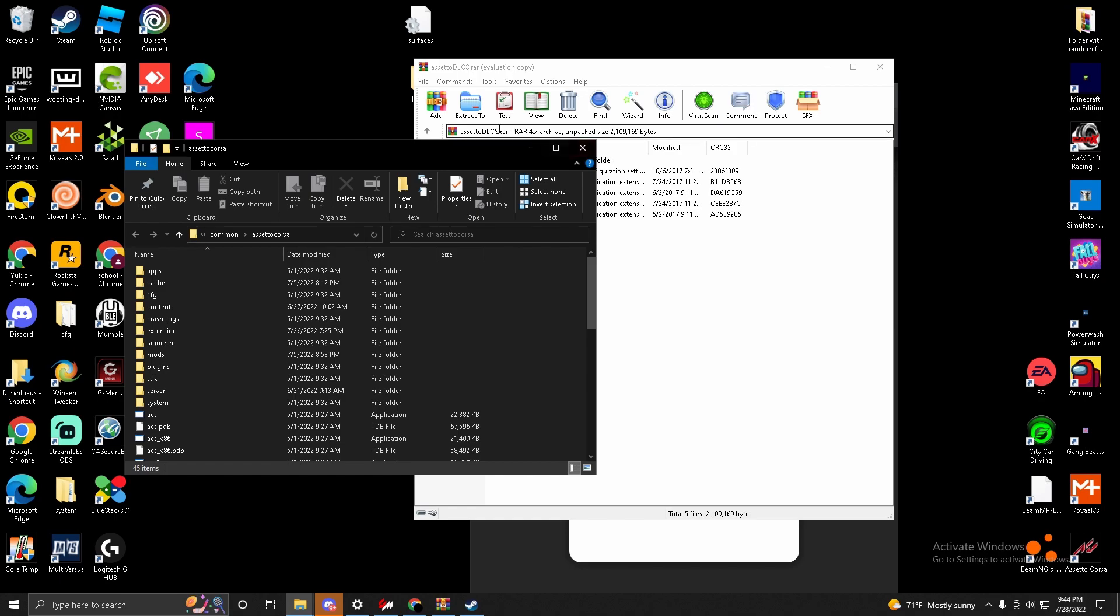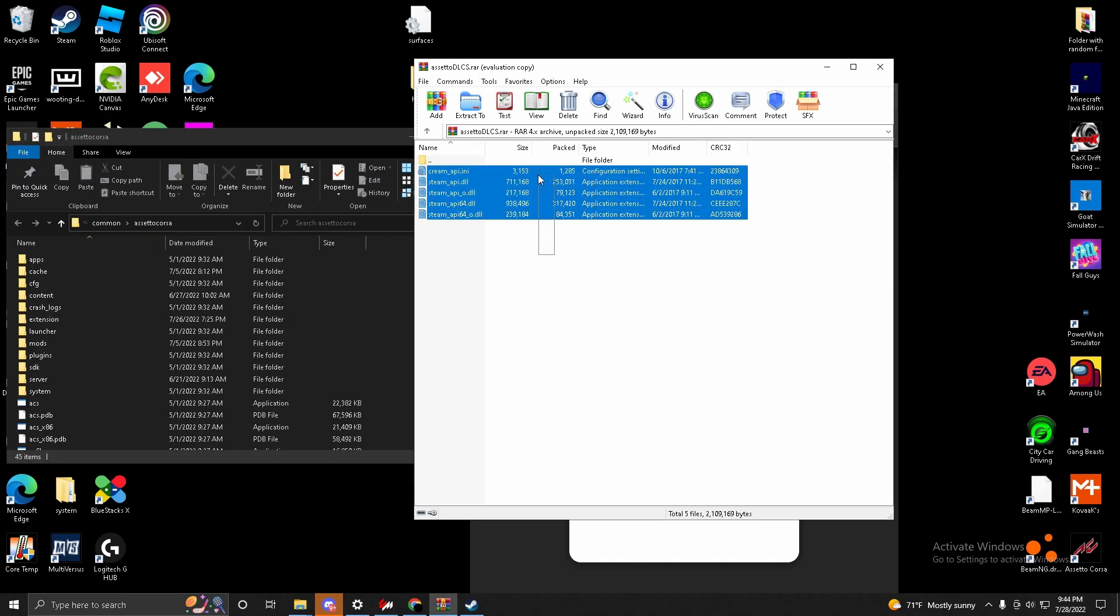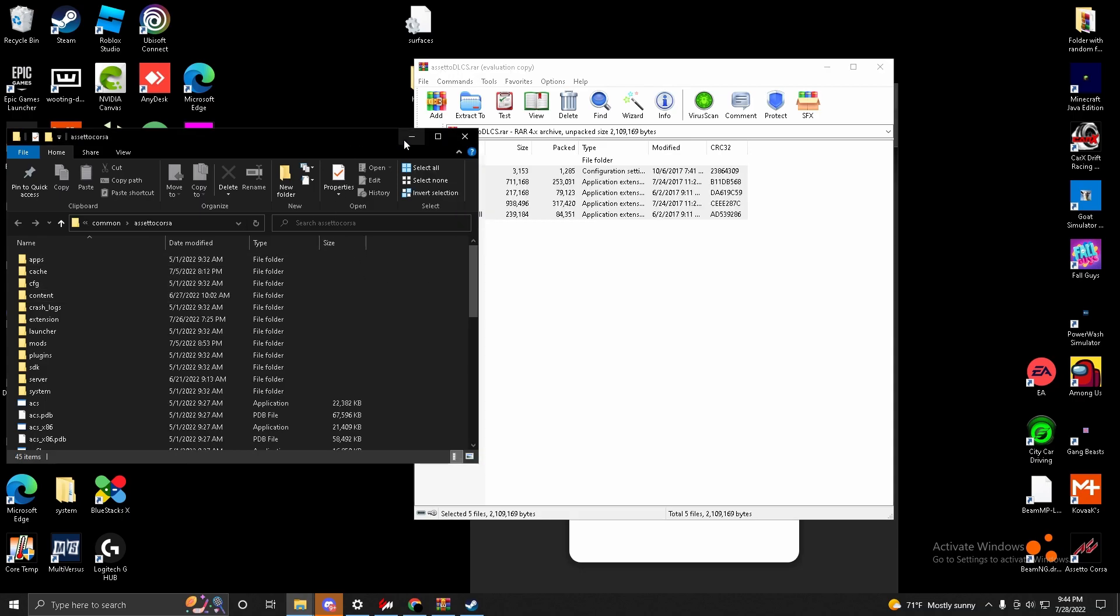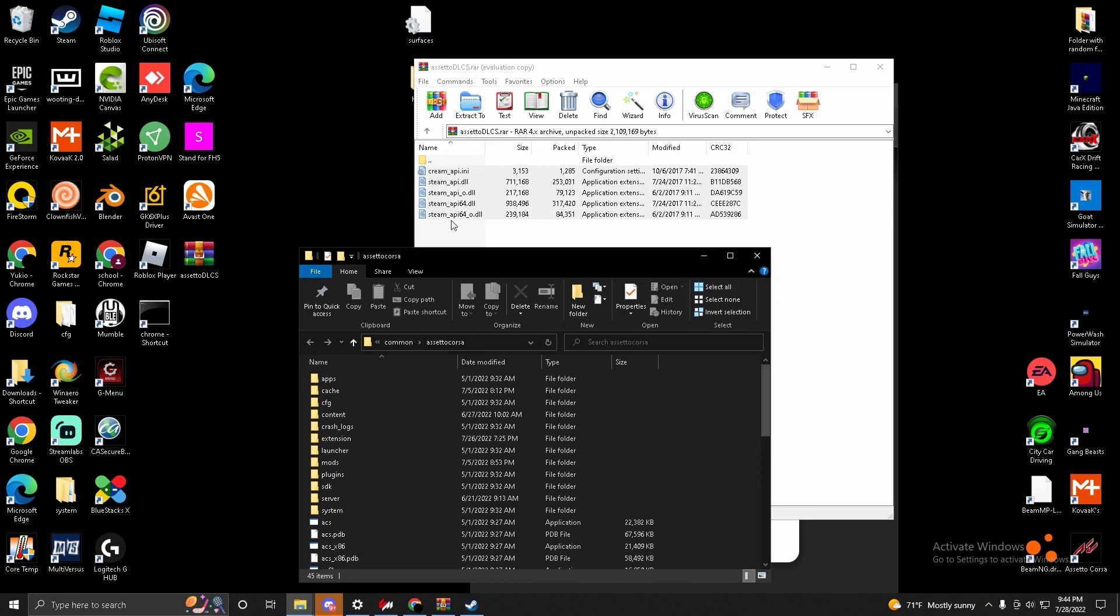So what you're going to want to do is get these five files and drag and drop them into here. It will prompt you to replace existing files - press yes. So basically these files right here are the DLL files that Assetto Corsa downloads when you download Assetto Corsa.